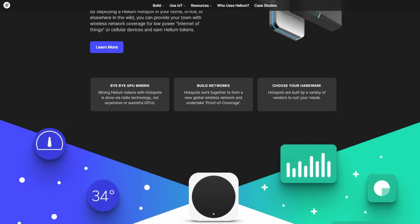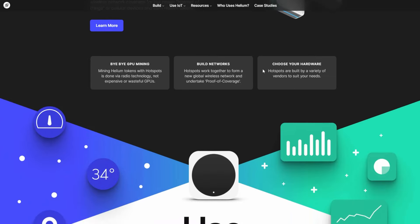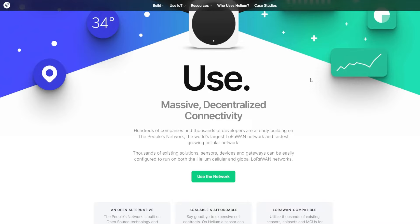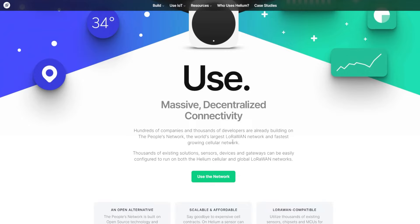Choose your hardware. Hotspots are built by a variety of vendors to suit your needs. It's very nice. I like this. Use massive decentralized connectivity. Hundreds of companies and thousands of developers are already building on the people's network, the world's largest LoRaWAN network and fastest growing cellular network.